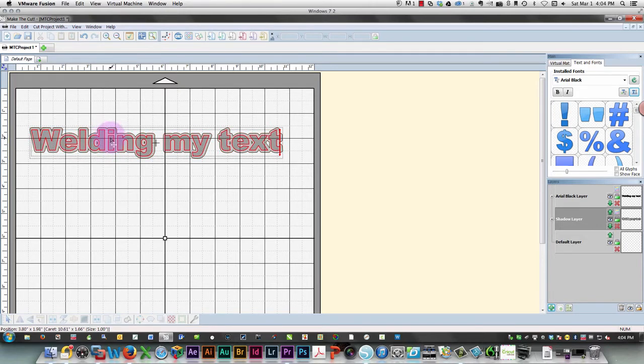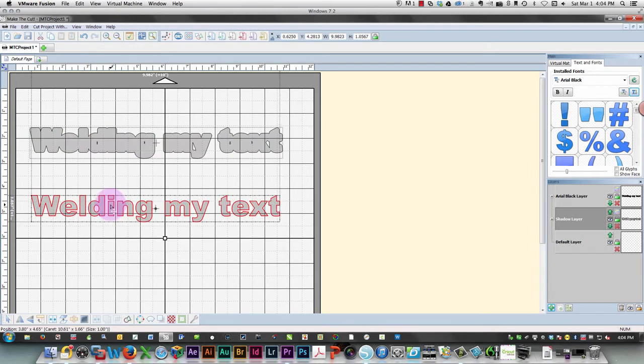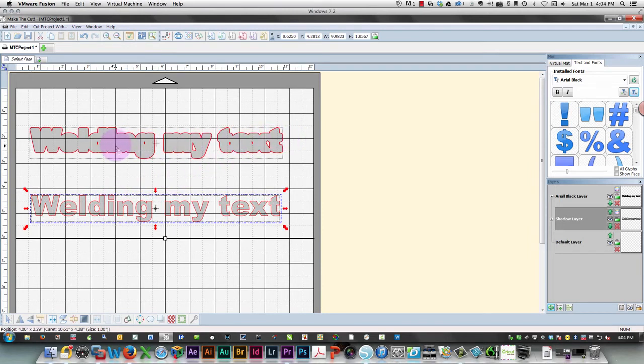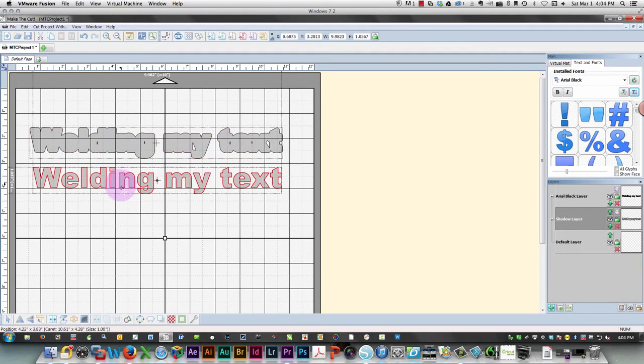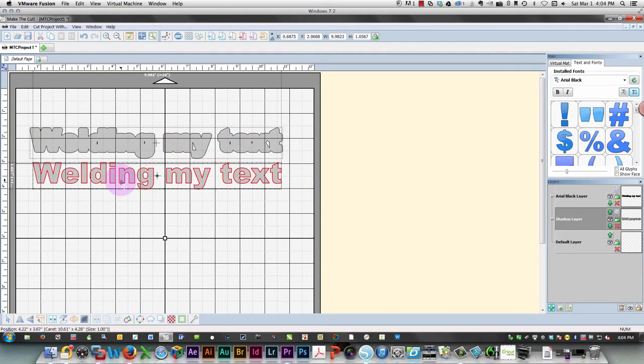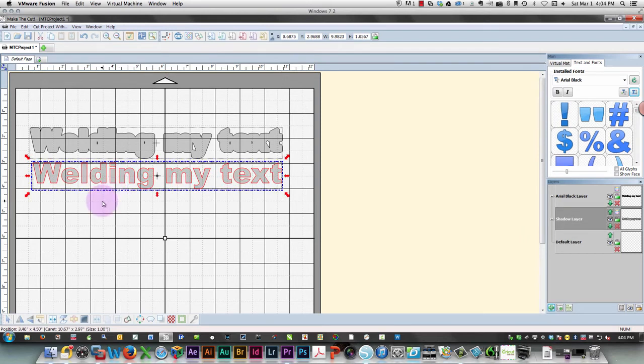So now I'm going to choose my main text and pull it away, and you can see that my shadow has welded together very nicely. I'm going to keep those separate when I save it as an SVG file.